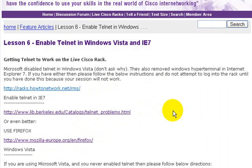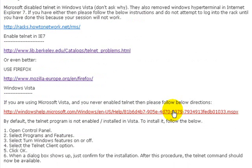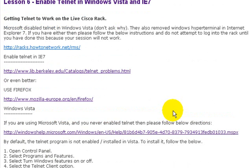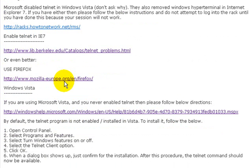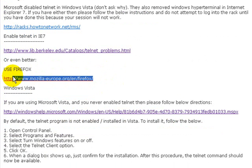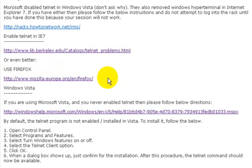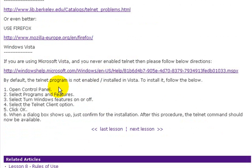I'll leave you to carry on with this lesson — I just wanted to show you how to find the link. There's a link to the Live Rack here. To enable Telnet in Internet Explorer 7, you can use a registry hack, or even better, if you can use Firefox as your browser, that'll give you a lot more flexibility when you come to use the Live Rack.